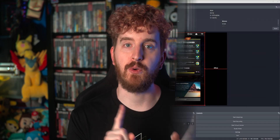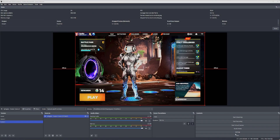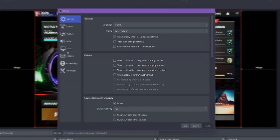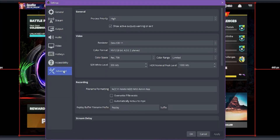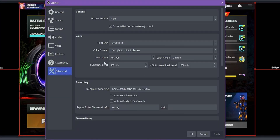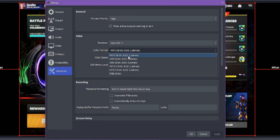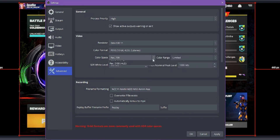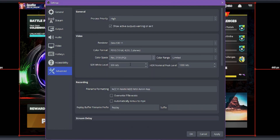First and foremost, let's set up OBS to actually operate in HDR. Go to Settings, then Advanced, and change Color Format under the Video subsection to P010. Then go to the Color Space setting and change it to REC 2100 PQ. Leave Color Range on Limited, and leave everything else alone unless you know what you're doing.